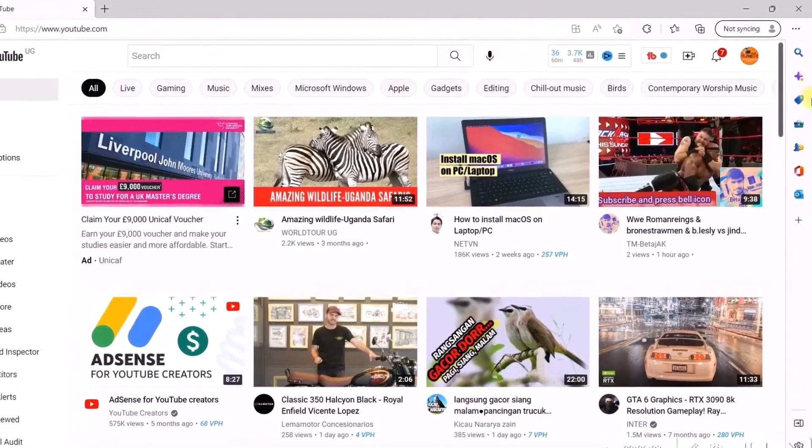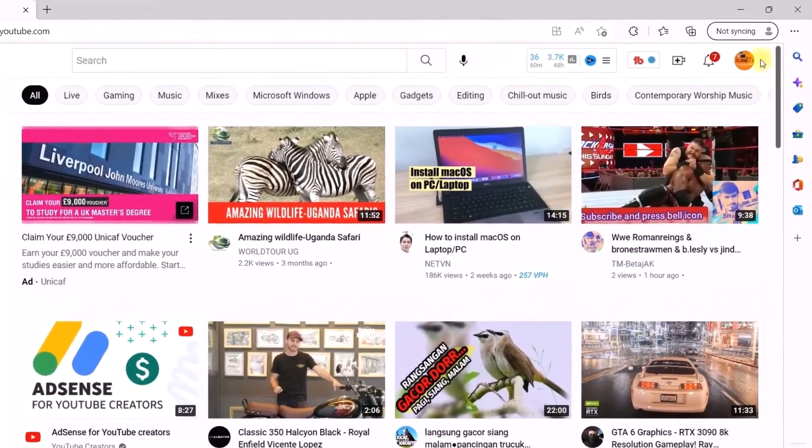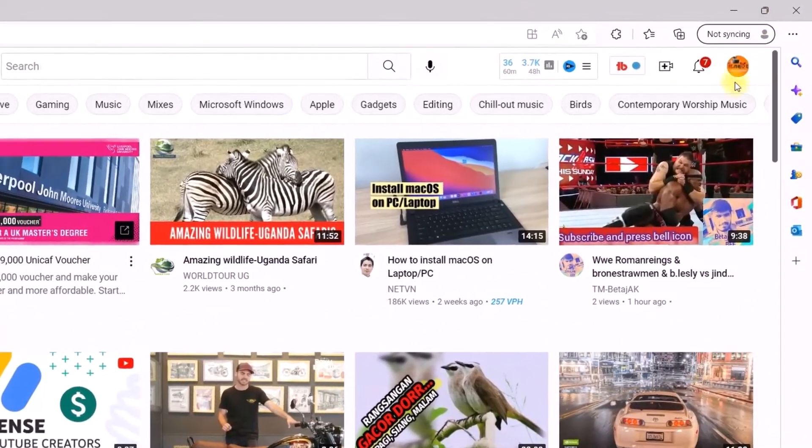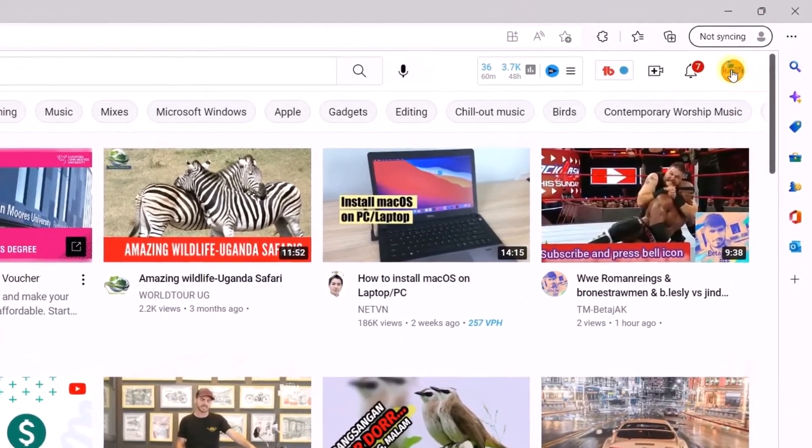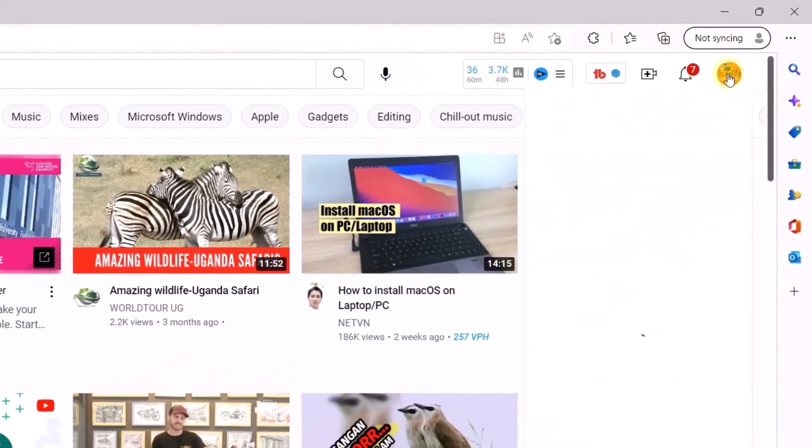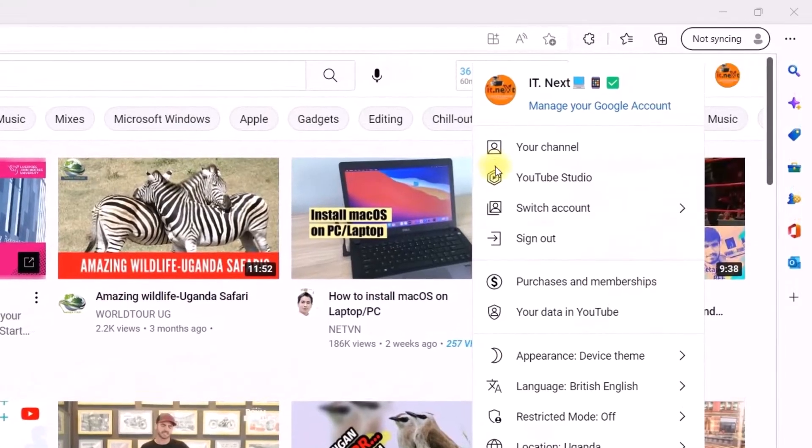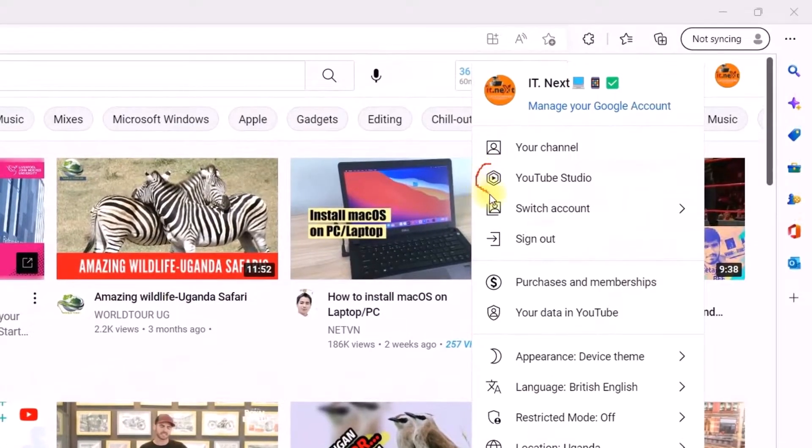Here, move up to the upper right corner. Click on your profile. Here select YouTube Studio.